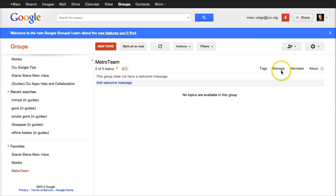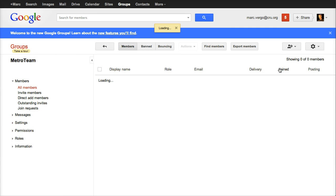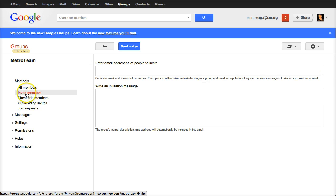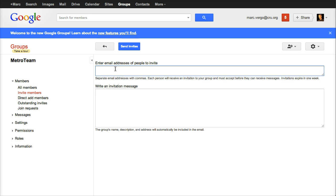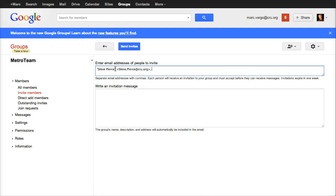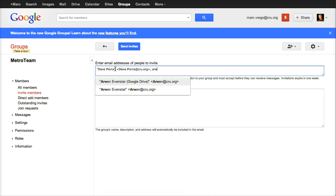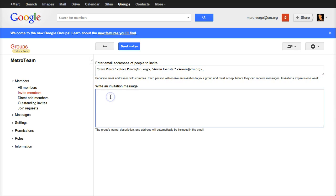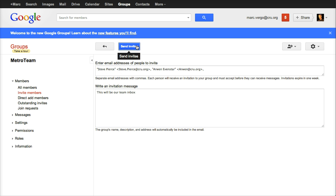So if we click over here to Manage, you're the owner right now of this. So you have full power of this entire box. You can do anything you want. The first thing you're going to want to do is invite members to your team. So let's invite some people. Steve's been helping me out with this. So here's Steve Pierce. And let's invite Arwen to one of our fictional crew.org people. And this will be our team inbox. And then I'm going to click Send Invites.